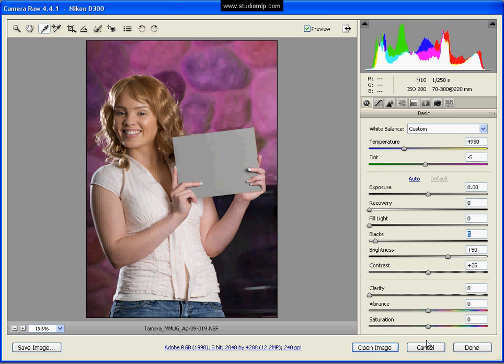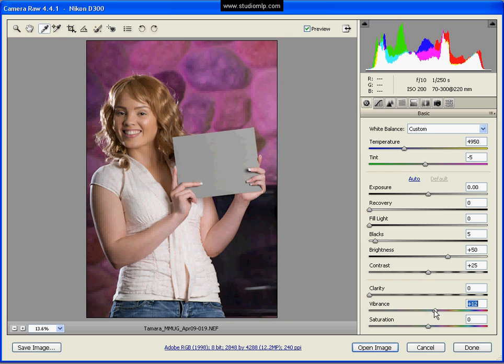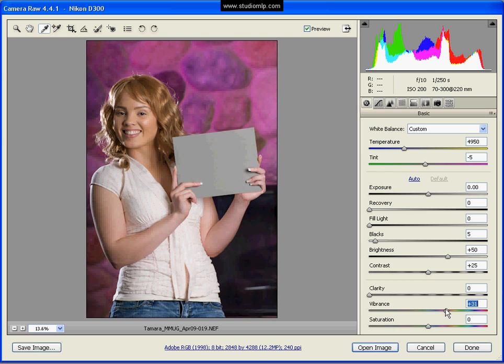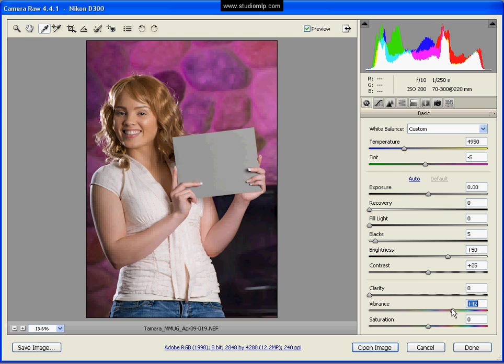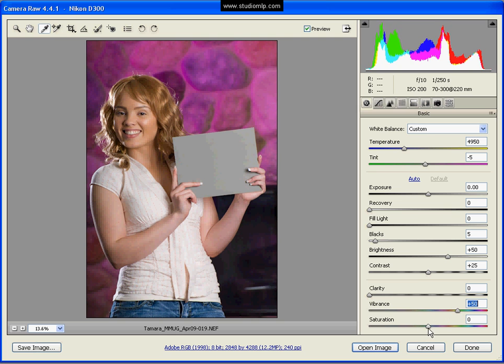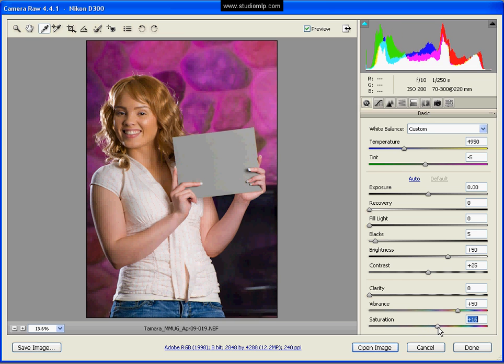And let's pop up our vibrance. Now vibrance you can always go a little bit more than saturation. Saturation tends to give you some weird color after a while. I think we're pretty safe doing maybe 50 on our vibrance or so. And let's go maybe 25 on the saturation. That should probably be 20.